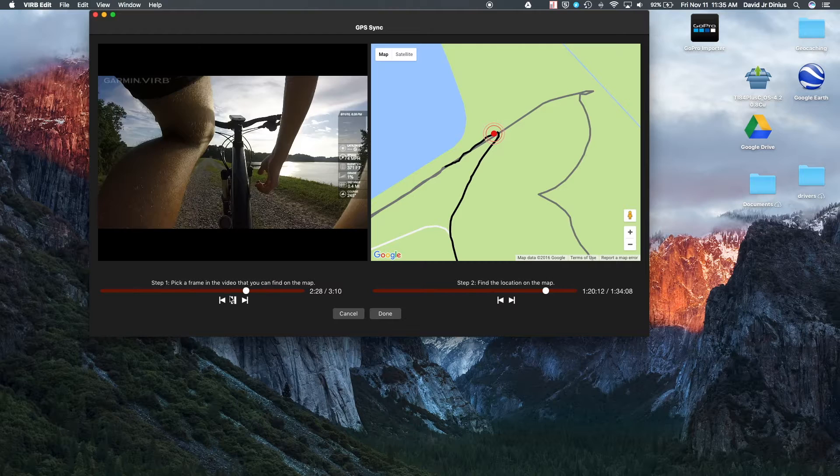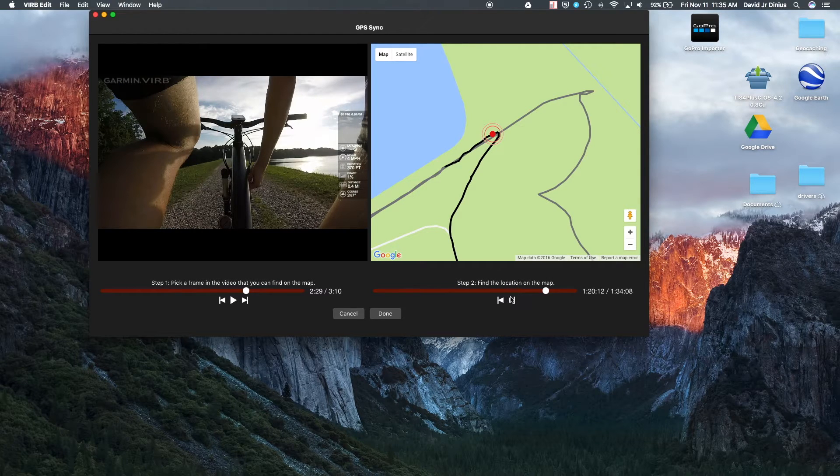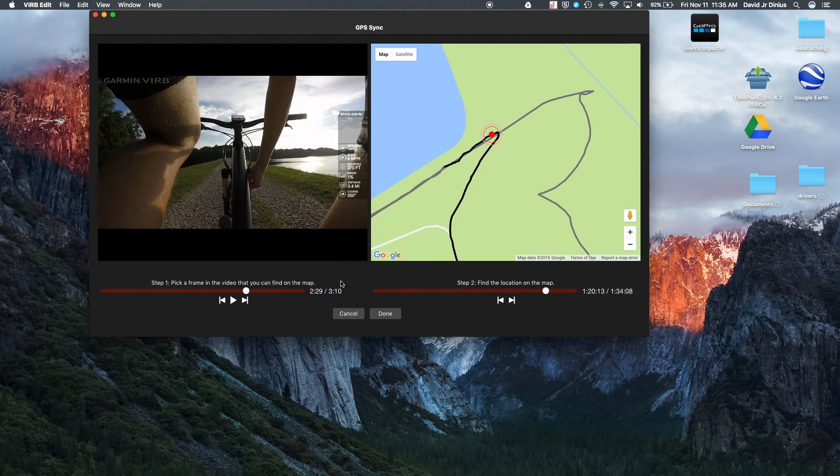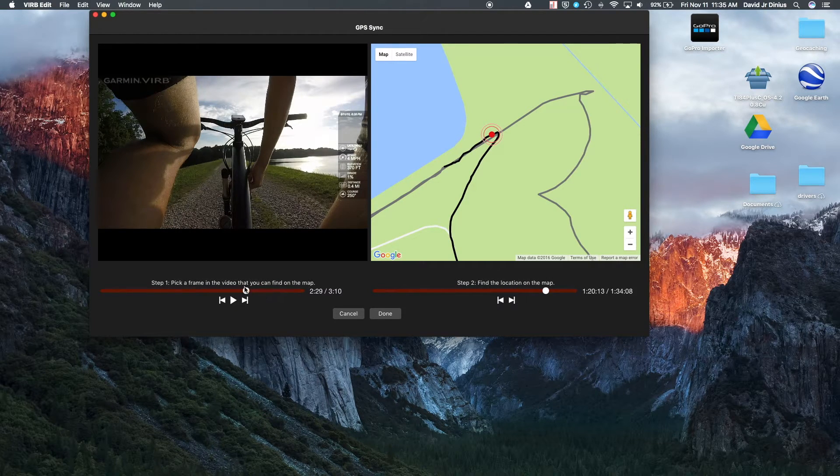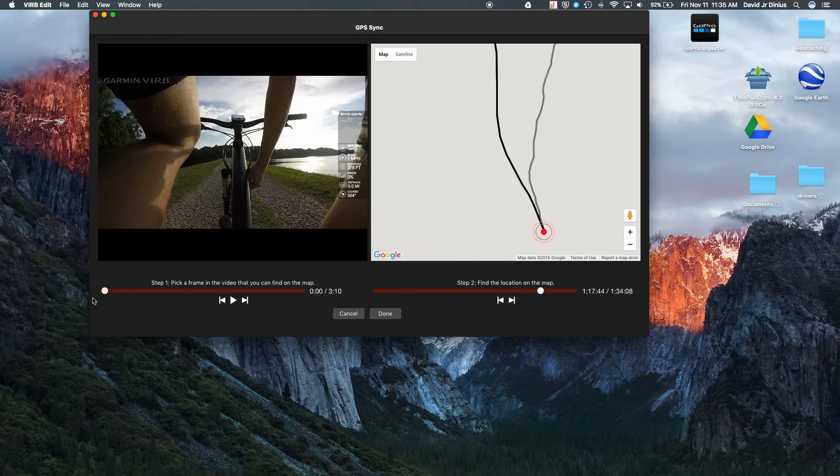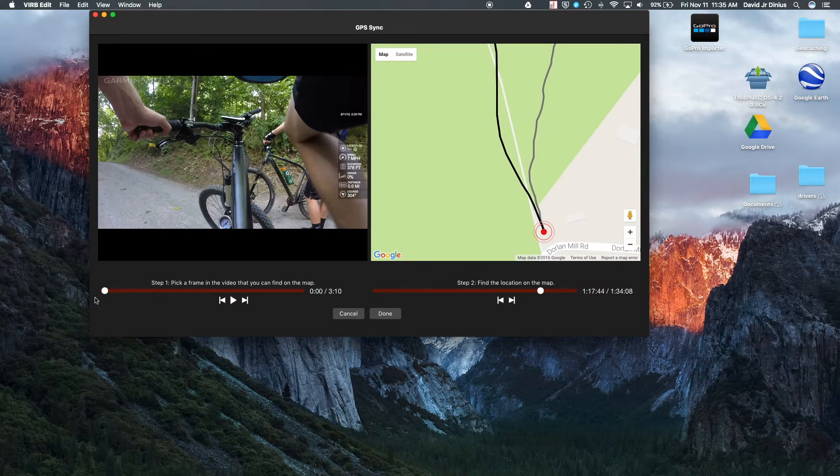Yeah, so it's still a little bit delayed. So you'll do that again. And then I like to go all the way back to another spot that I know.